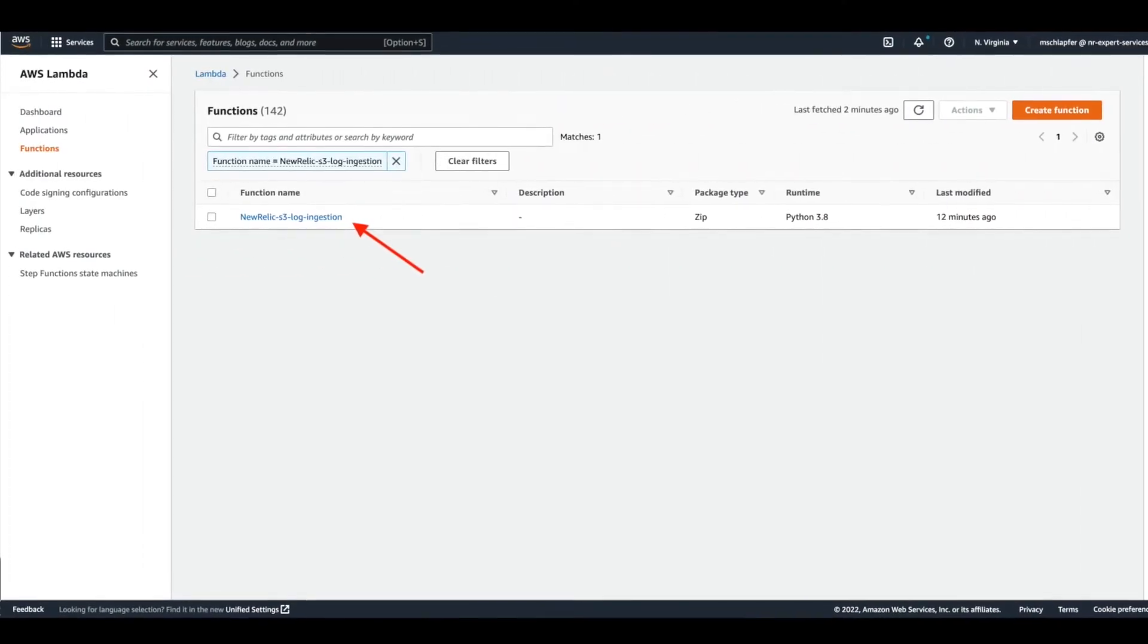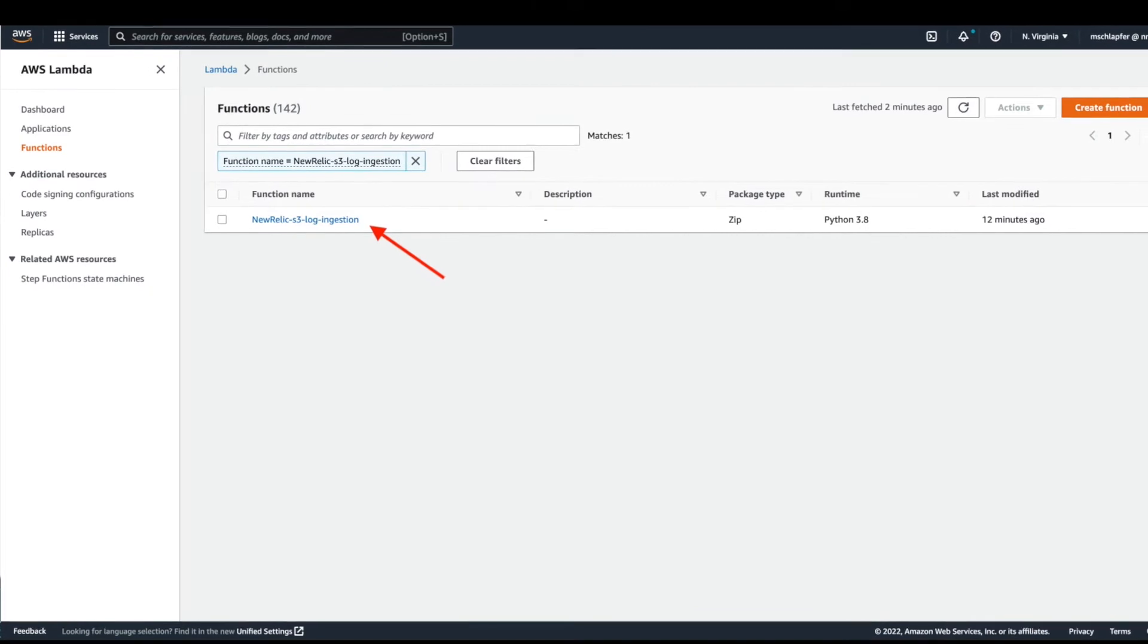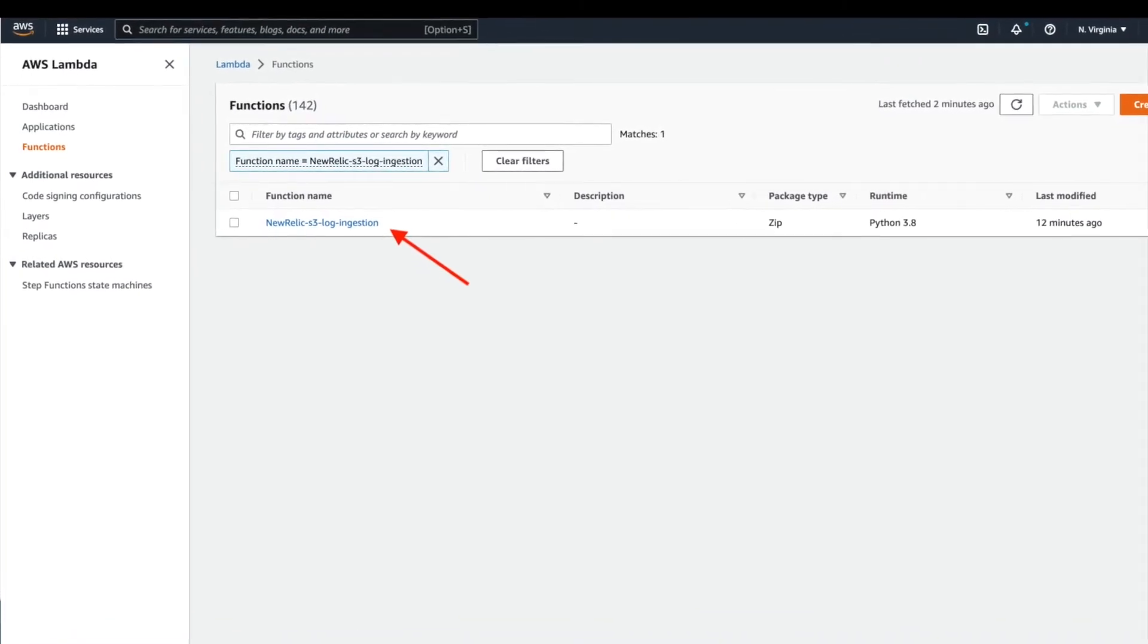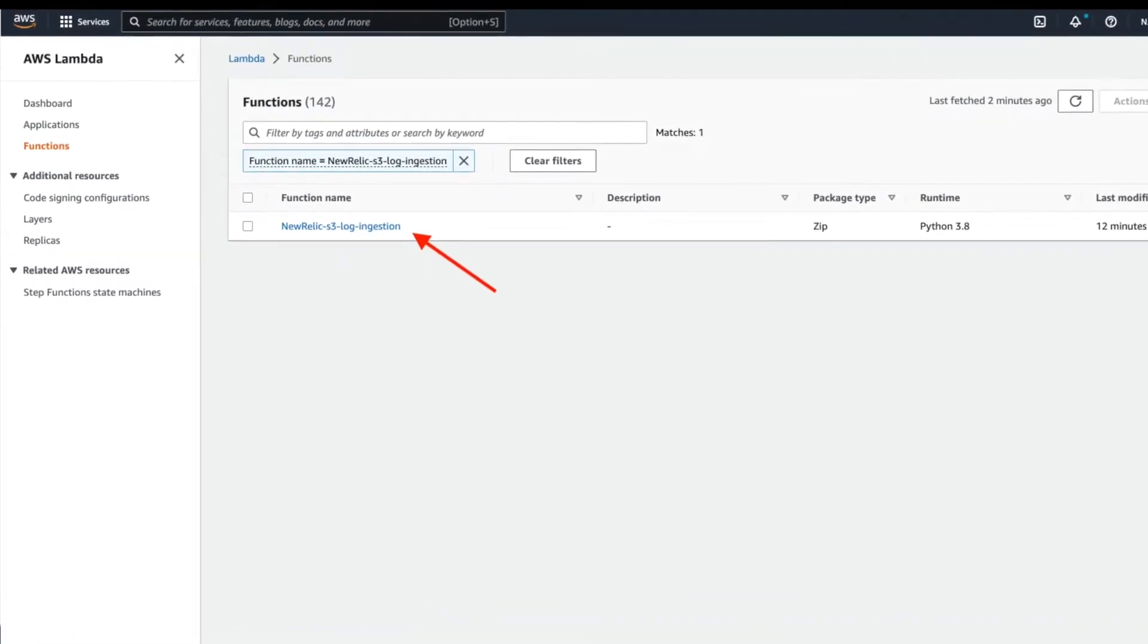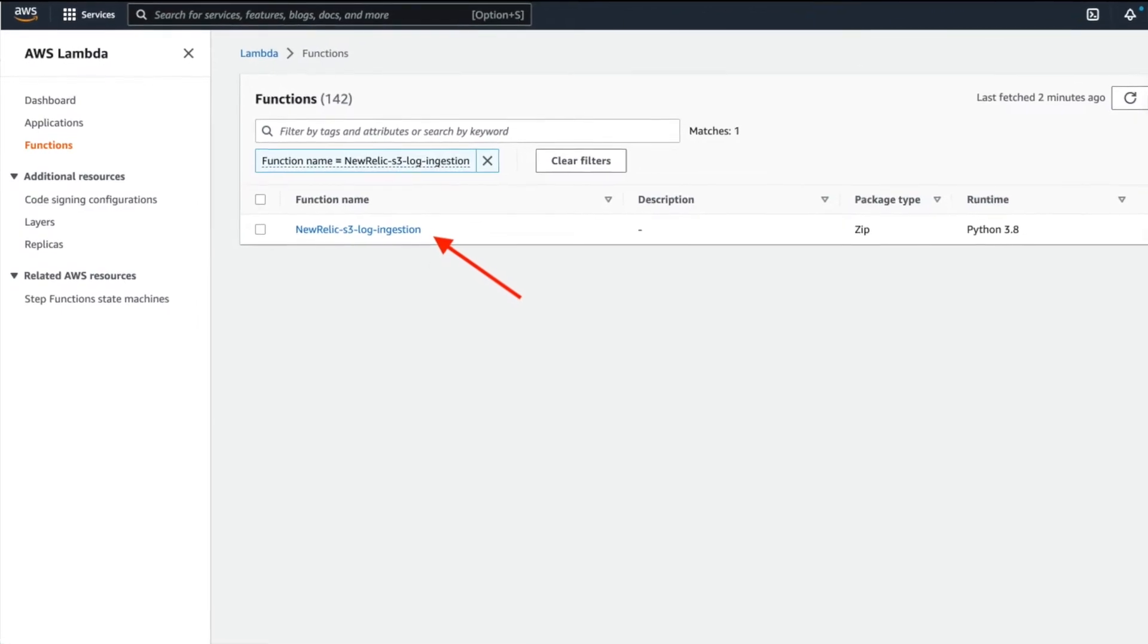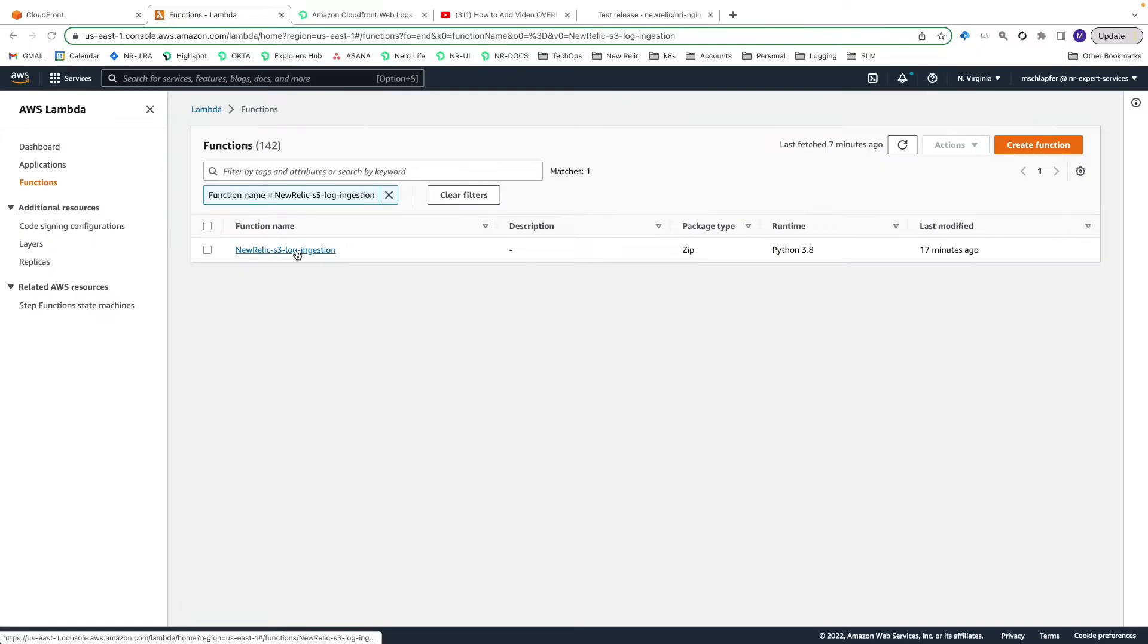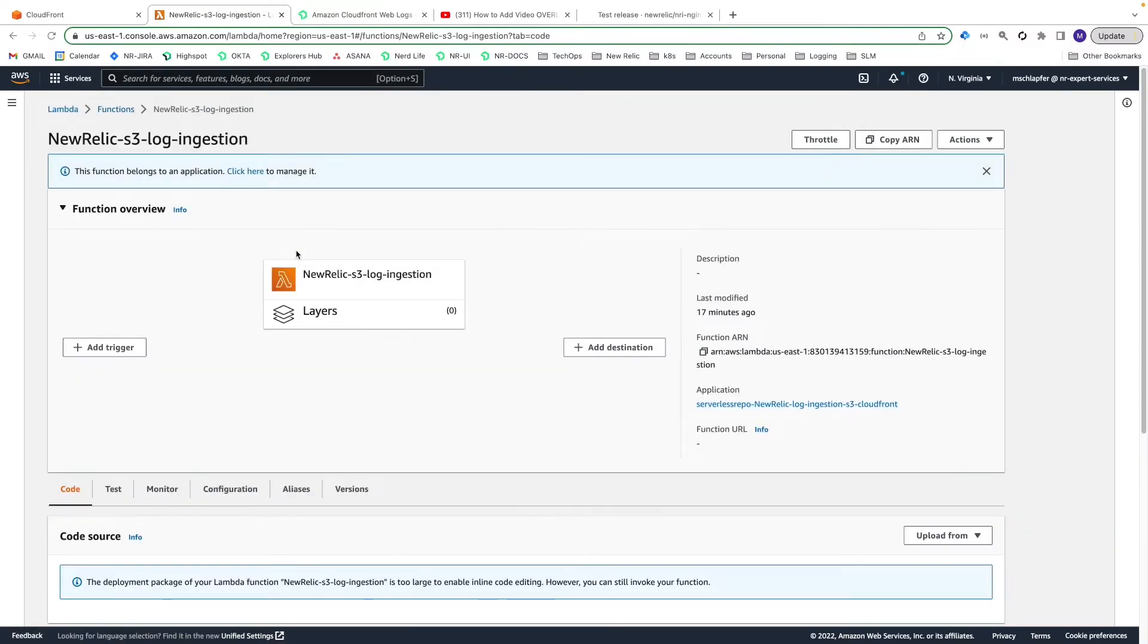To send the logs from the S3 bucket to New Relic, first you must install the AWS S3 Ingestion Lambda integration. Follow the instructions from our docs to install the Lambda function. Once installed, click on the function name to edit it and select the Add Trigger button.